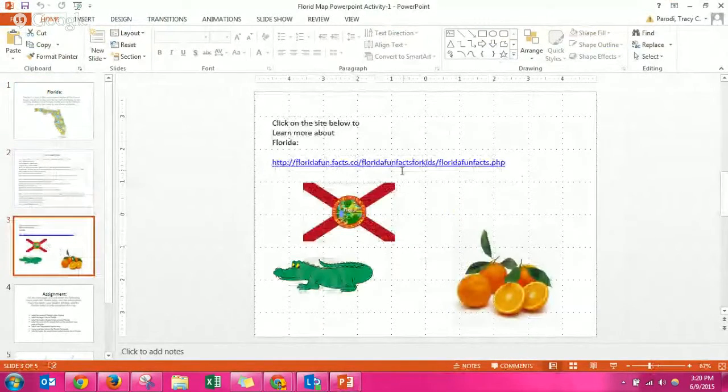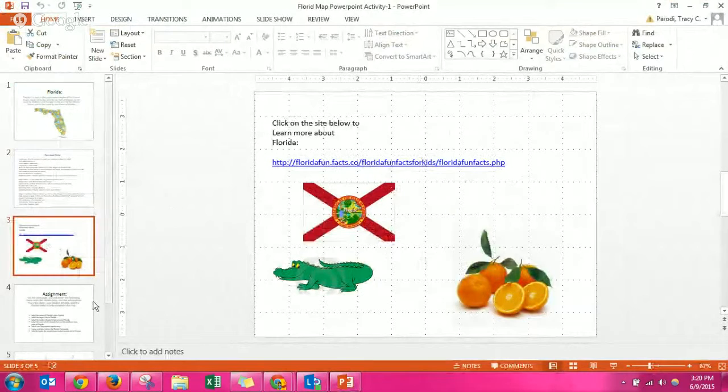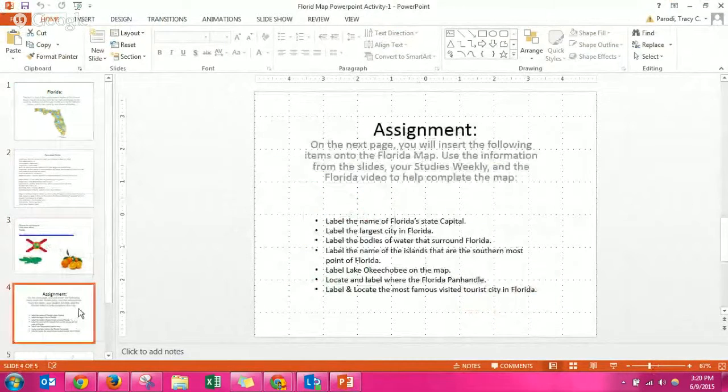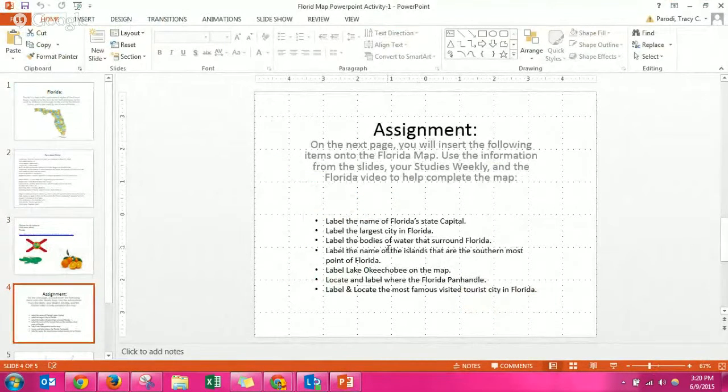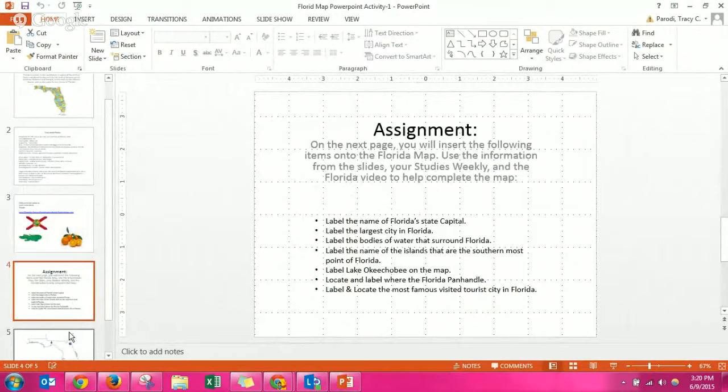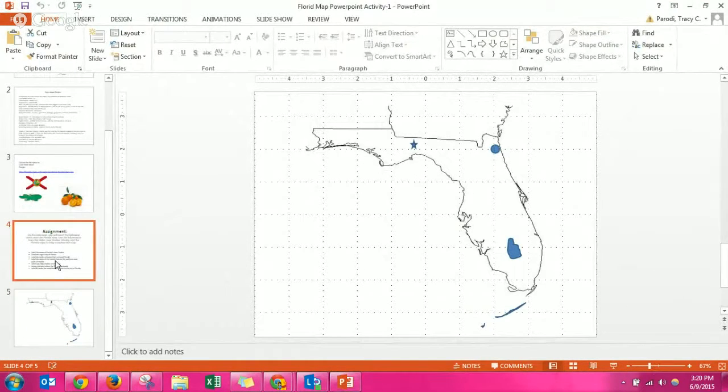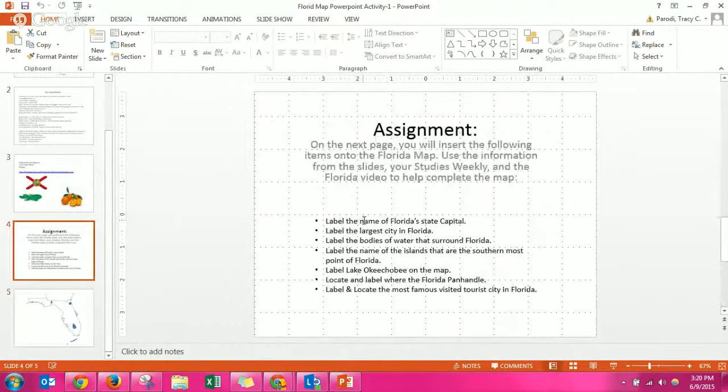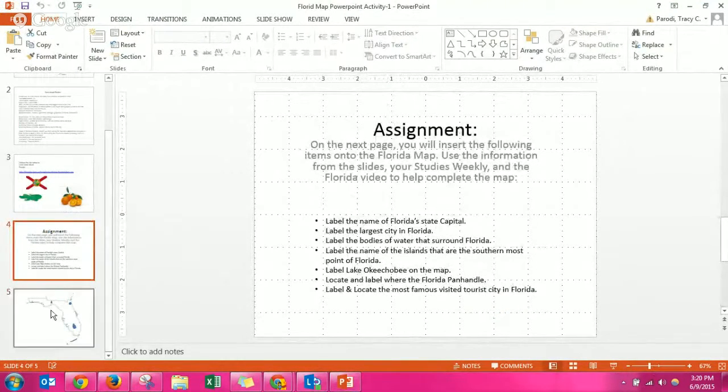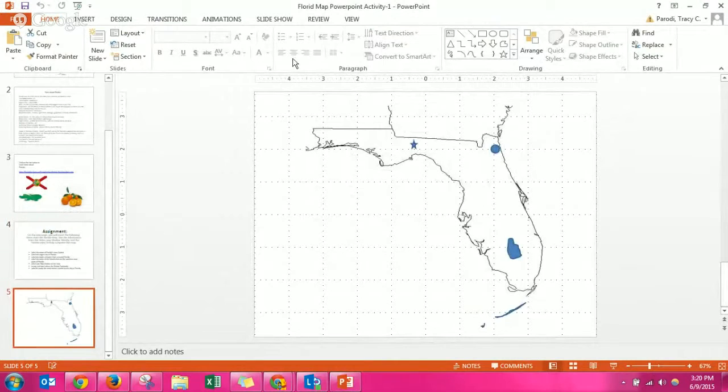The fourth one gives you directions and on the fifth one you actually follow those directions. So, for instance, label the name of Florida State Capital. Well then you would go, here's the capital because it has a star on it.